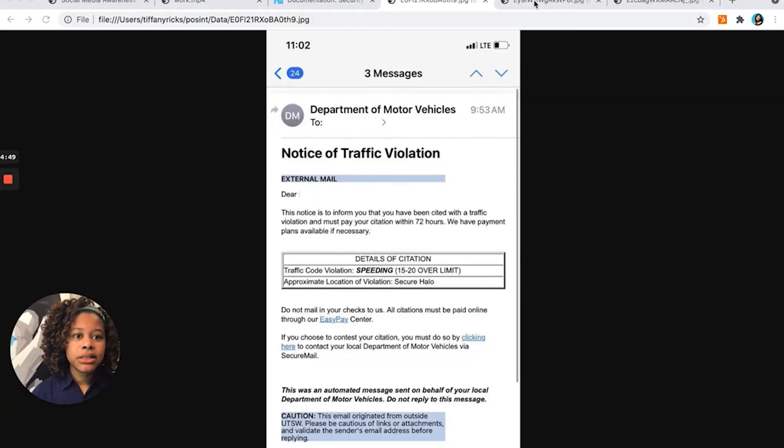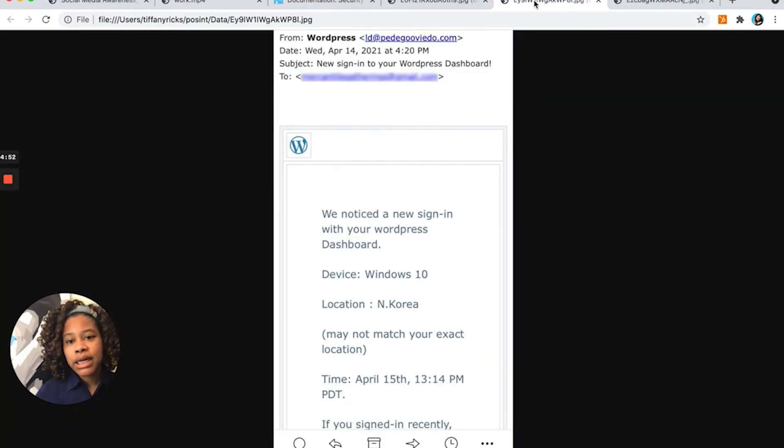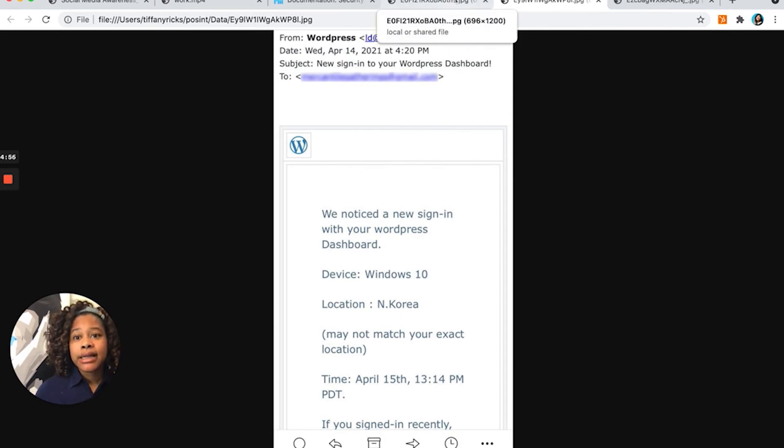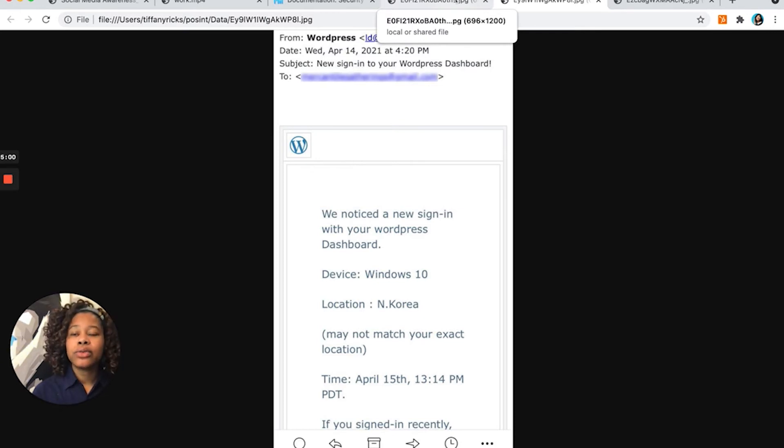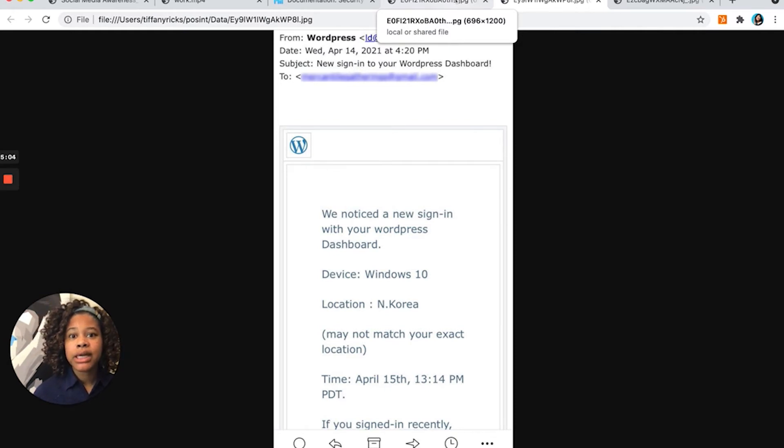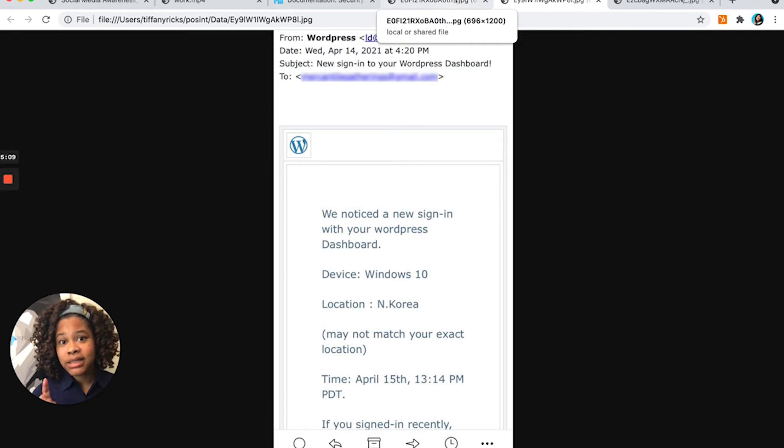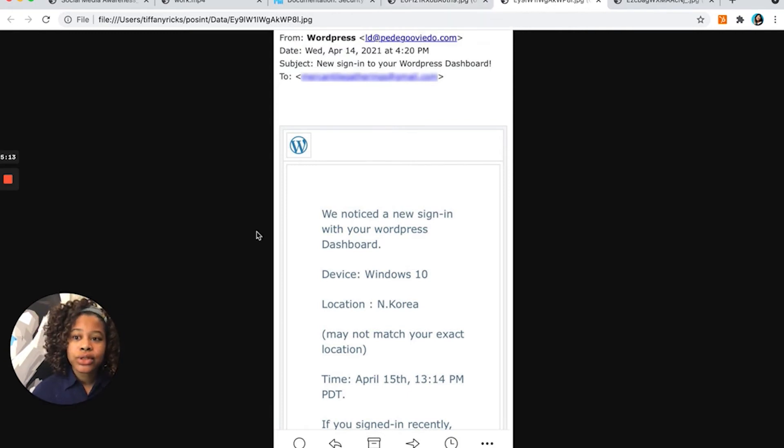The next cyber attack, bad actors are impersonating WordPress where they are sending a message to the user, letting them know that their login has been used in a different part of the country. They want the user to log in to verify if this is a valid login or not. They're trying to steal those credentials.